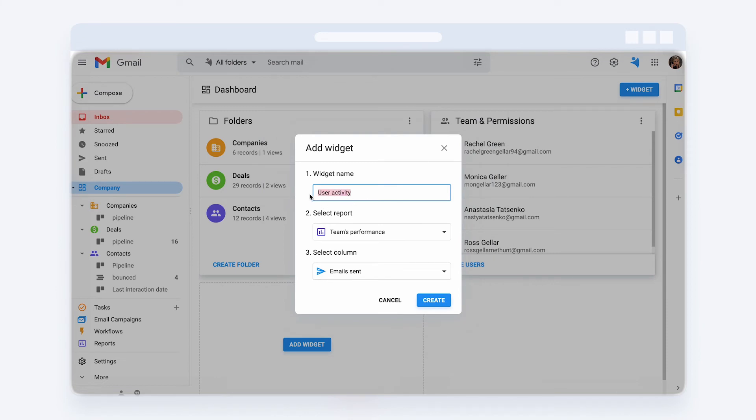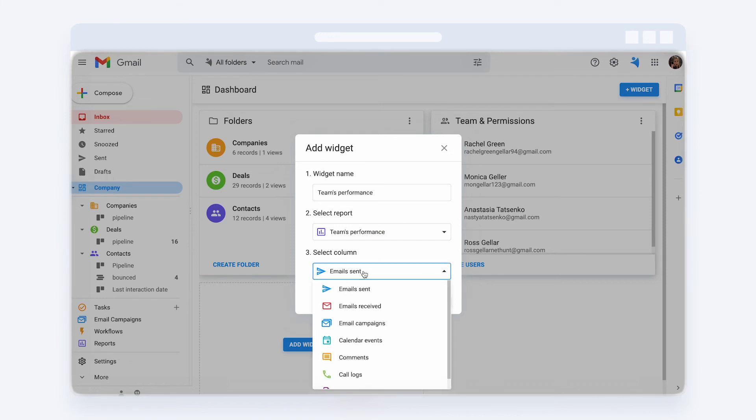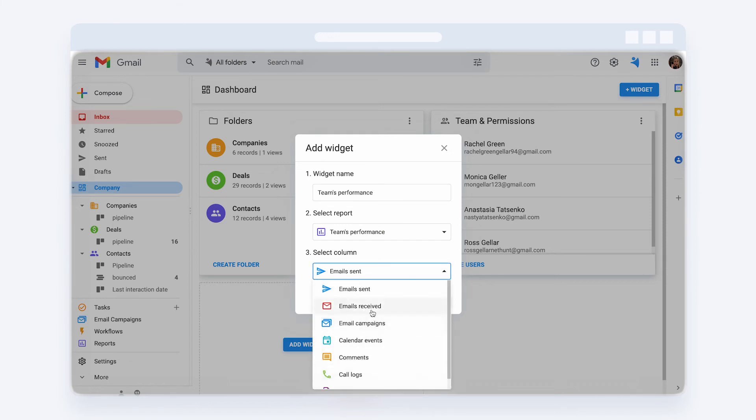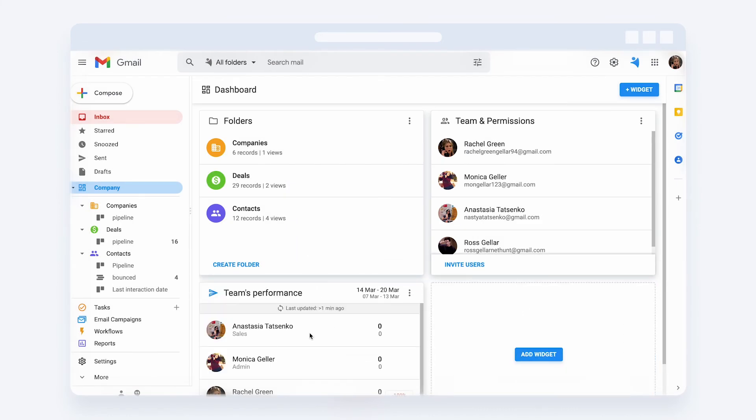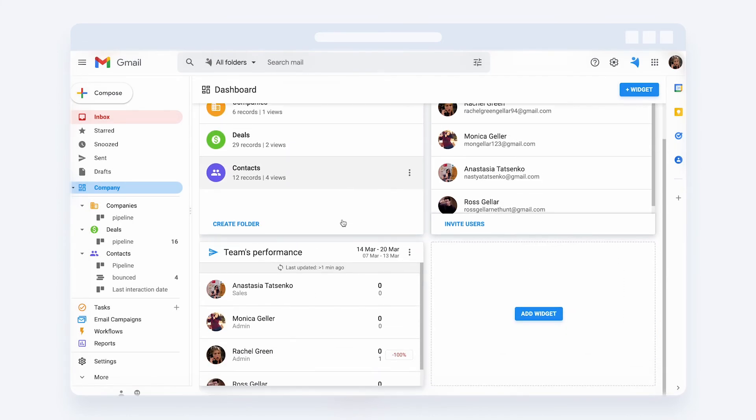You can give it a name, select the reports you need, which was pre-created in advance, and a column with a metric to show. And there you go! Now you can see how your team is performing first things first when you log into the system.